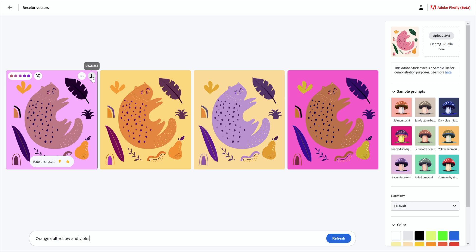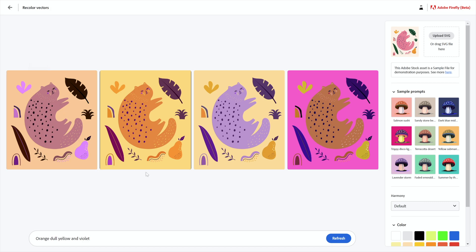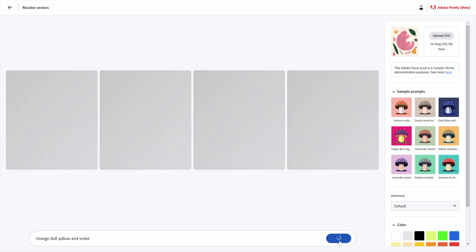You can copy it to the clipboard and then paste it into another application. You have the option of shuffling the colors — here are the prominent colors. Right now, as things stand, clicking on it does not produce any kind of result, but you can shuffle the colors around if you so desire. And if you just want to roll the dice and see what it comes up with, you can click refresh.